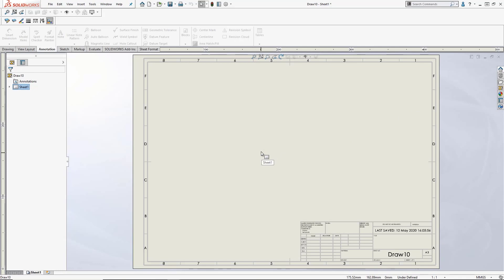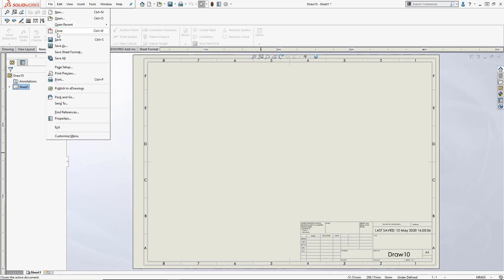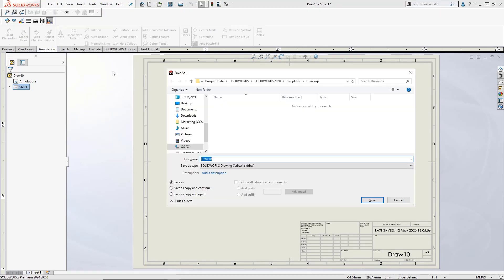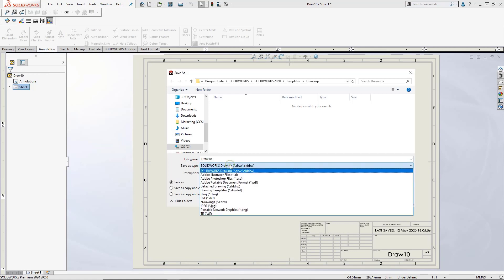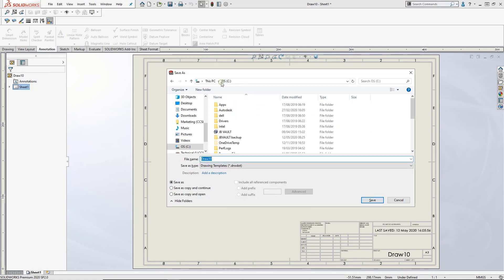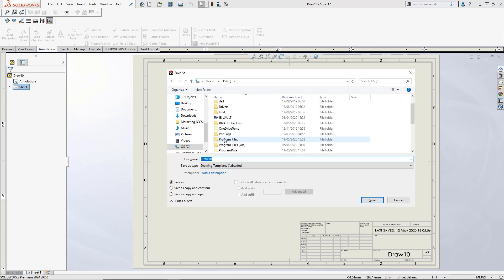To propagate this note into any new drawings, you want to save the template. To do so, go to File, Save As. Instead of saving as a drawing, save as a drawing template using the drop-down menu. Save the template into a location in the File Location property so SolidWorks can see it.